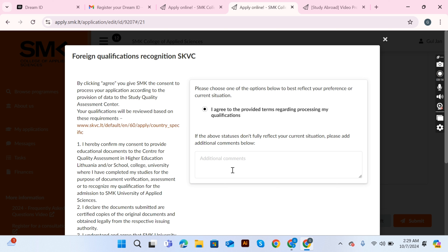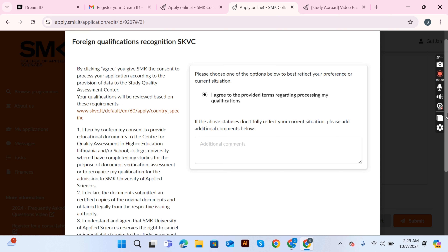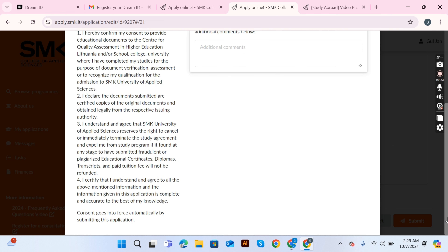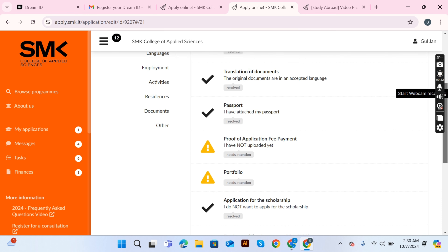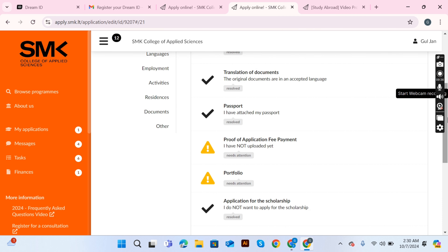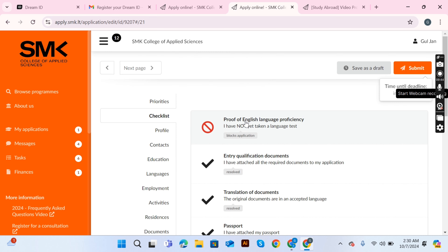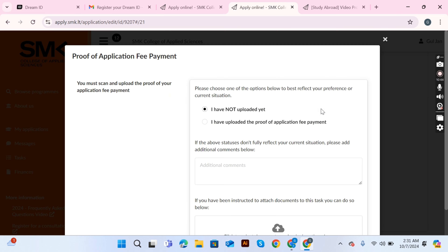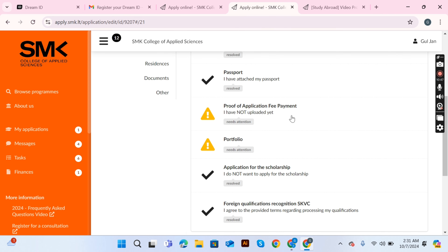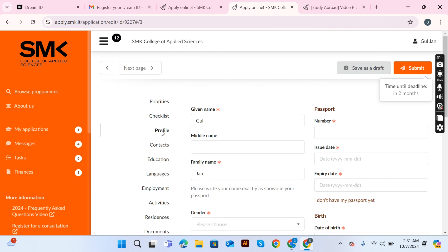Agree to the SKVC process — this is a document verification process done by universities. Note that scholarships are only for European students, not for us. Attach your English language proficiency certificate and select the confirmation option. Then upload your application fee receipt and confirm that you have uploaded the proof.